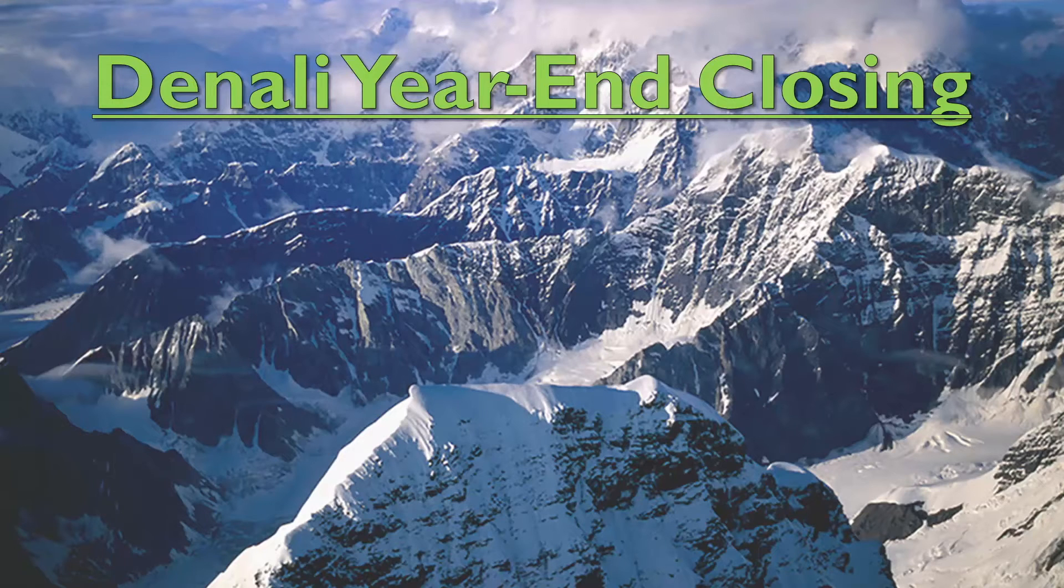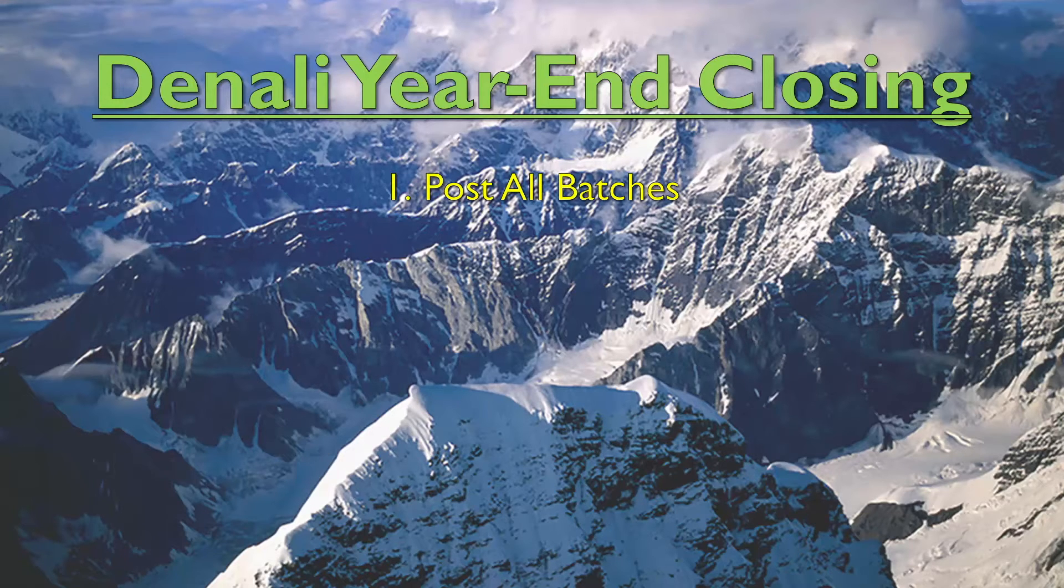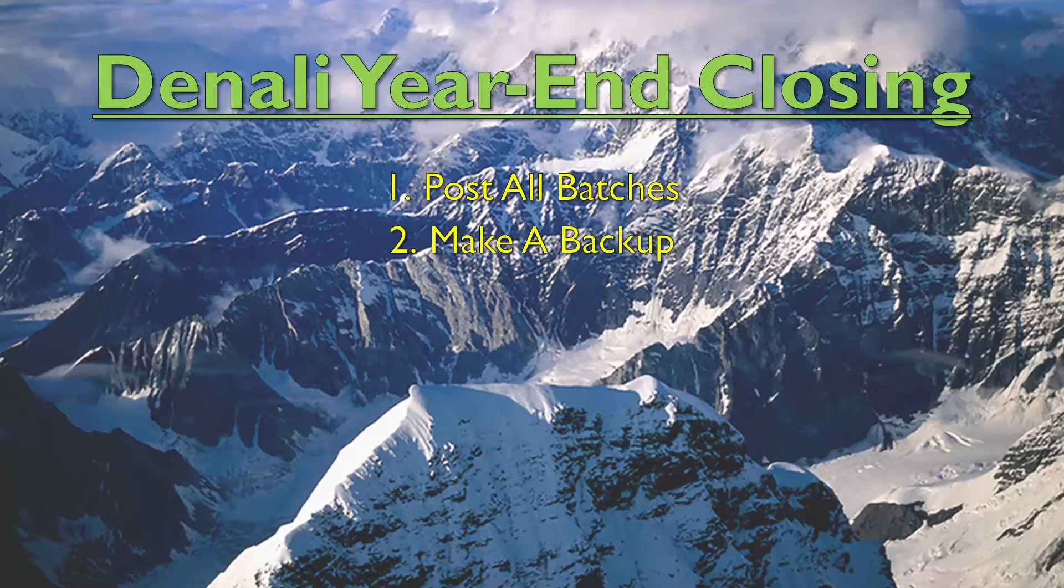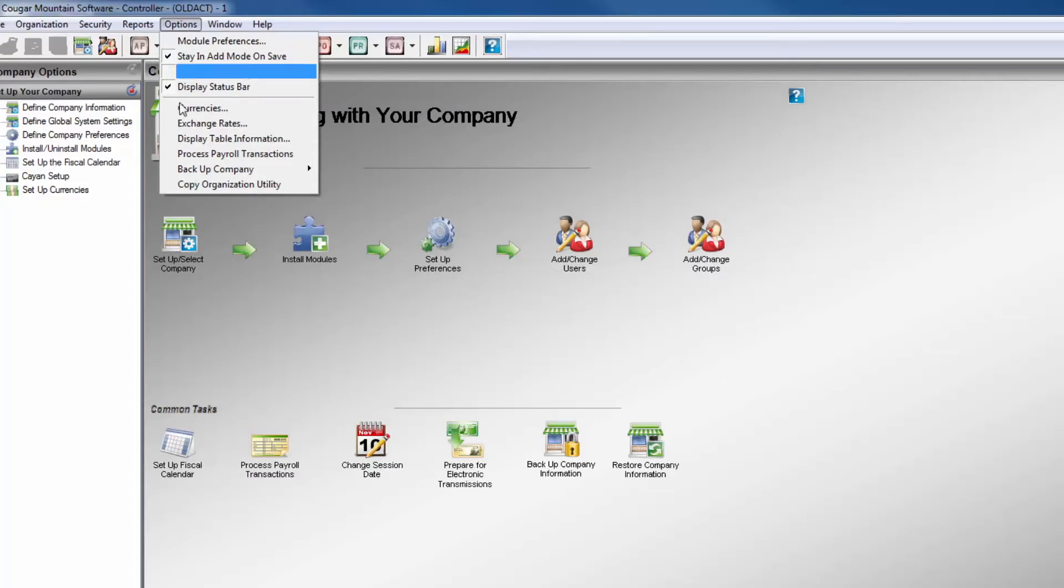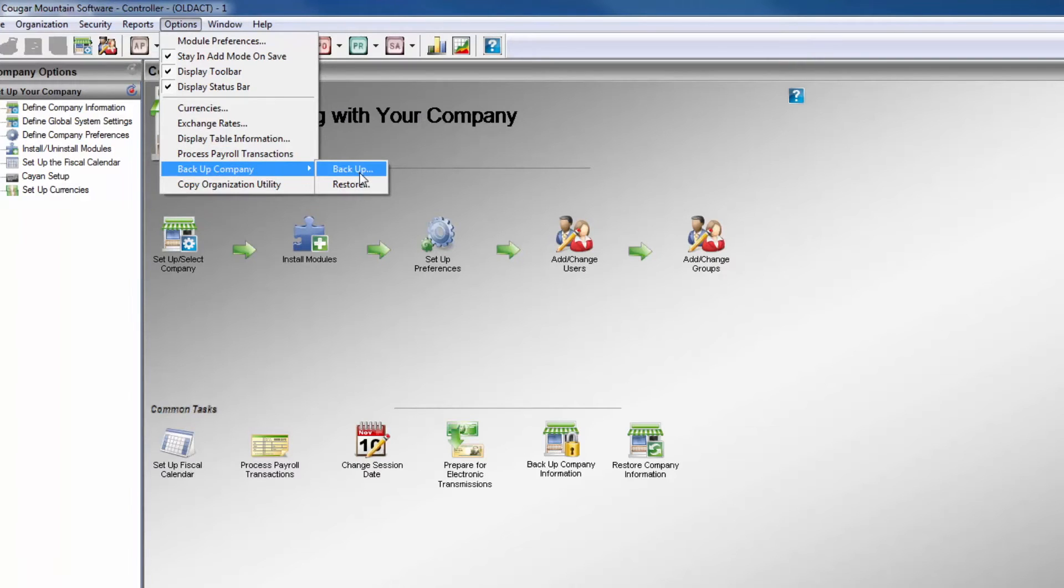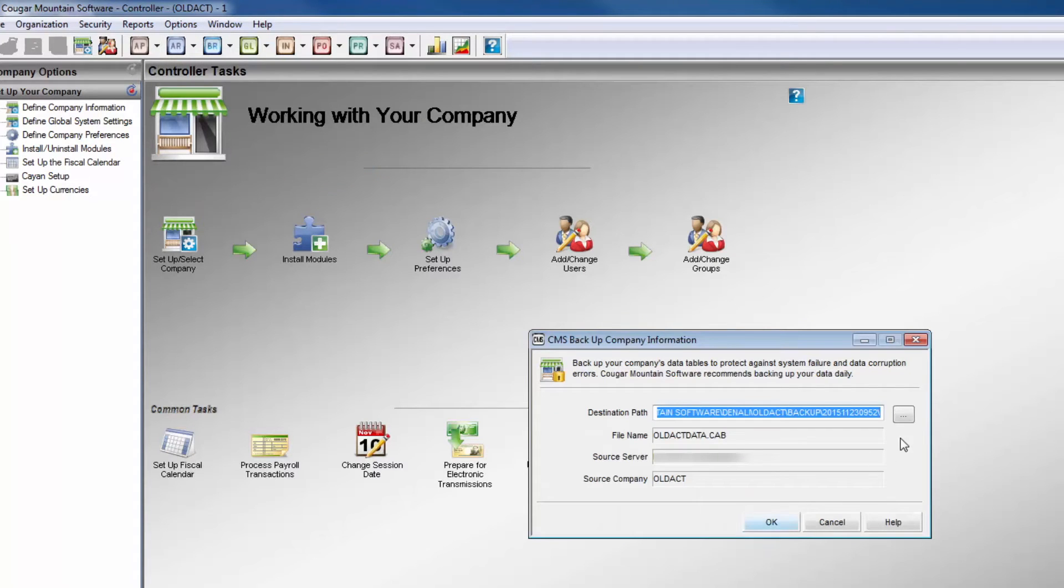The first step is to post all possible transaction batches so that they are committed to the history and ledger. Once this is done, perform a backup of the organization database. Refer to the backup video for training and instructions.